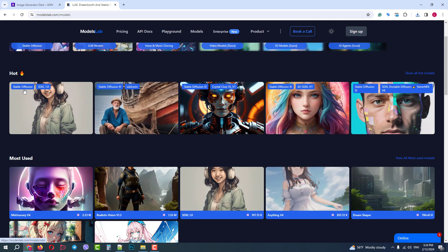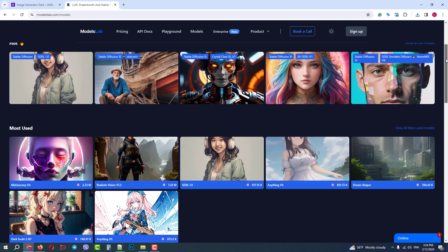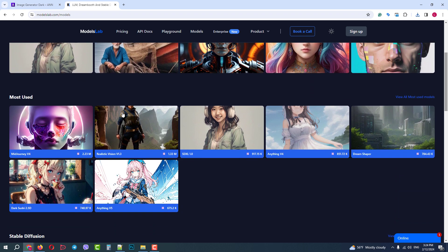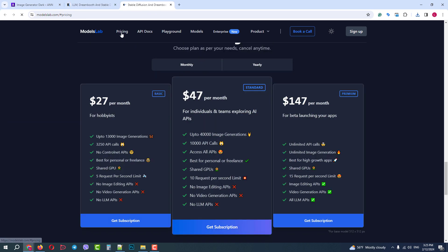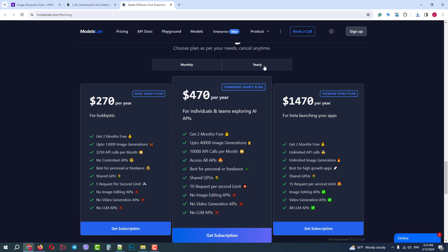The most popular ones are MidJourney, Stable Diffusion, Realistic Vision, and more. In their Pricing section, you can check prices for using their models — you can pay monthly or annually. They have three packages.